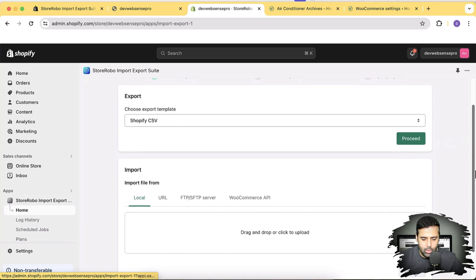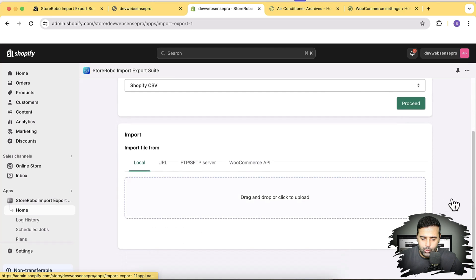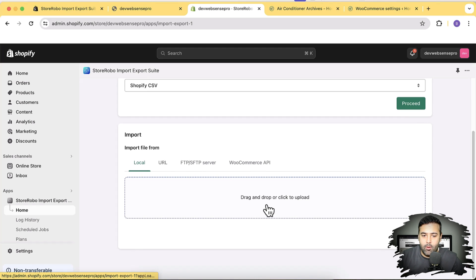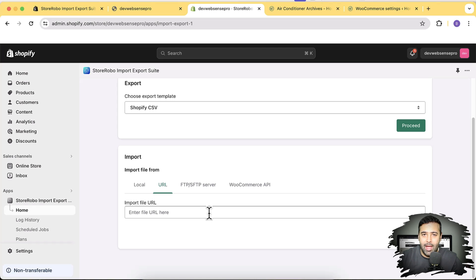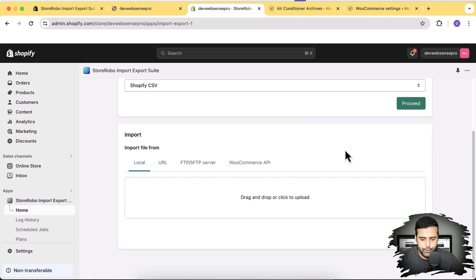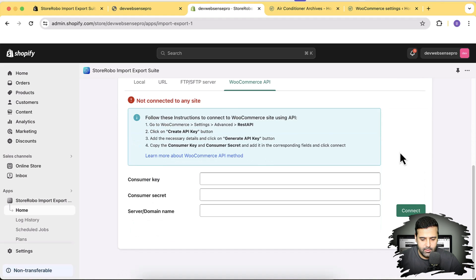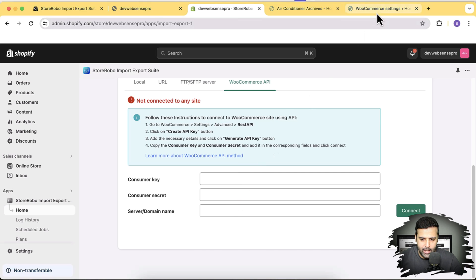Back in the Shopify app dashboard, we have multiple import options: upload a local file, input a URL for an XML file from BigCommerce or WooCommerce, or use the WooCommerce API option. Clicking WooCommerce API shows instructions — go to WooCommerce Settings, create a new API key, then add the consumer key, consumer secret, and domain name into the app.